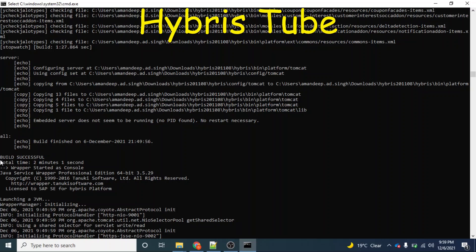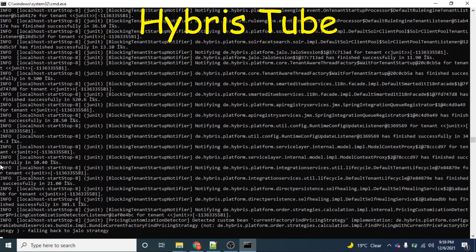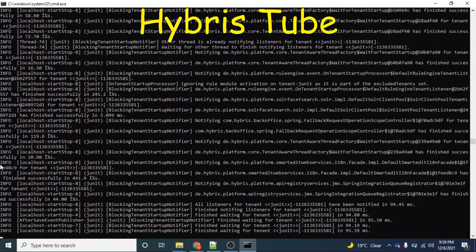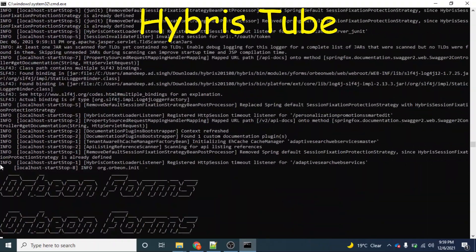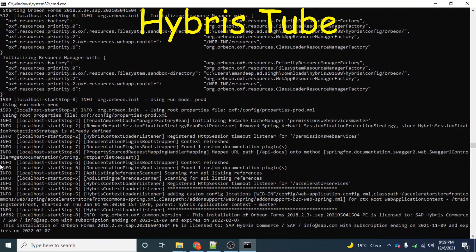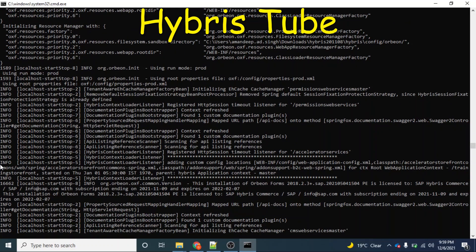At this point, you can see the build is successful and the utility has automatically started my server as well. I have not done any manual intervention at this step — only the utility has started my server. As you can see, my server is coming up. Let's wait for the server to come up and then we will see whether we are able to access the cockpits as well.